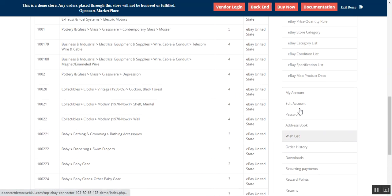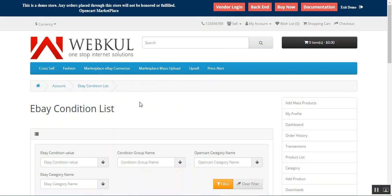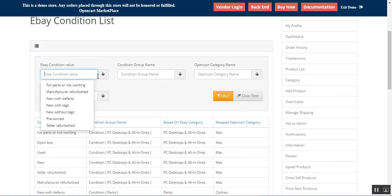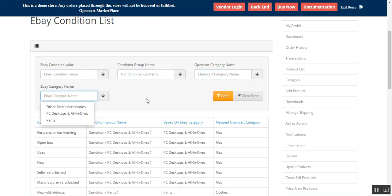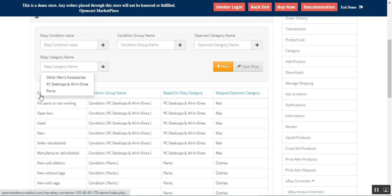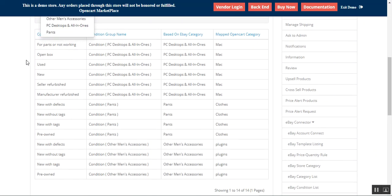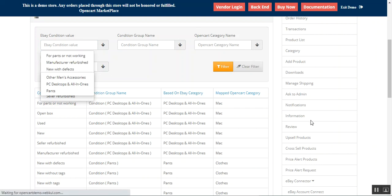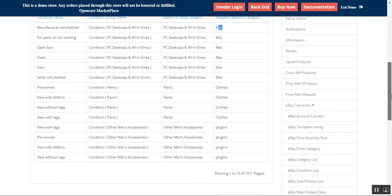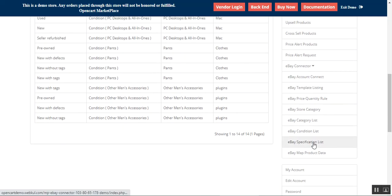Next is the Condition List. The vendor can filter results based on the eBay condition value, condition group, category name, and eBay category name. The seller can view the condition value, condition group name, the based-on eBay category, and the mapped OpenCart category from here.